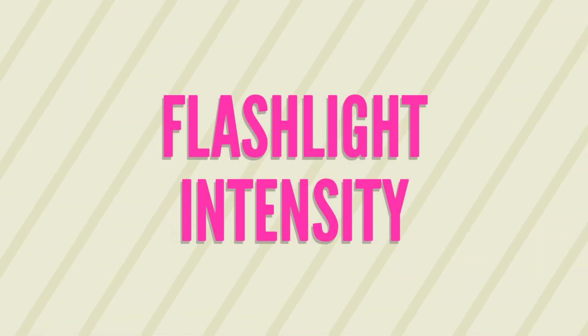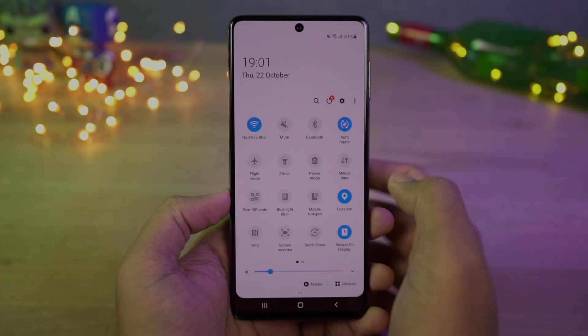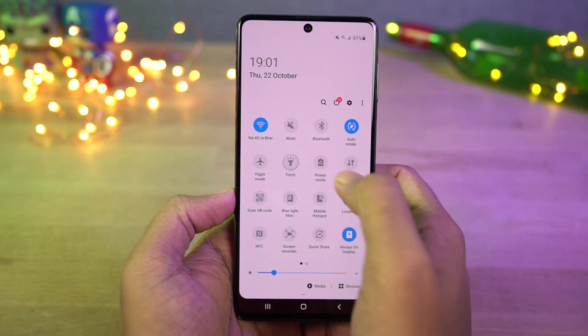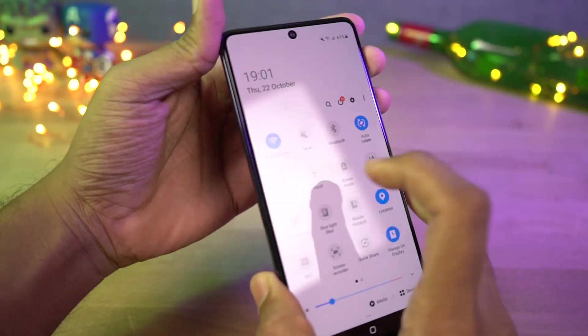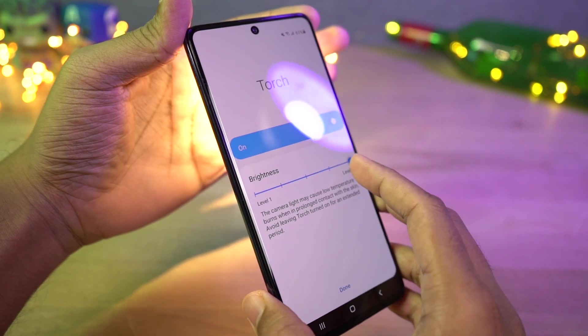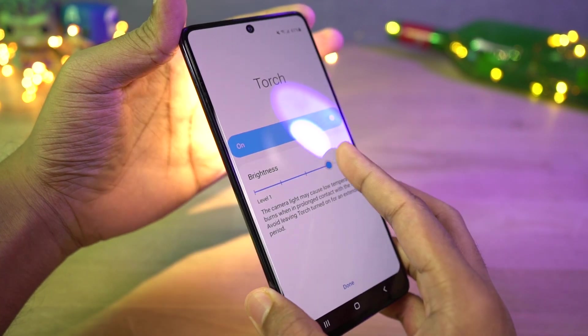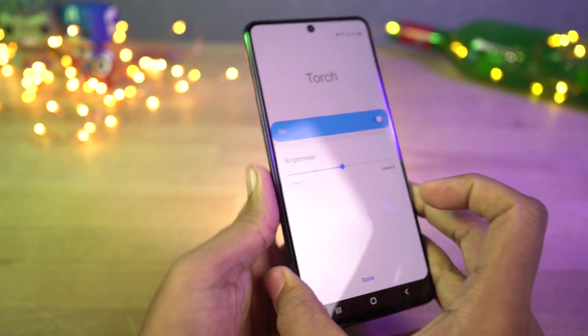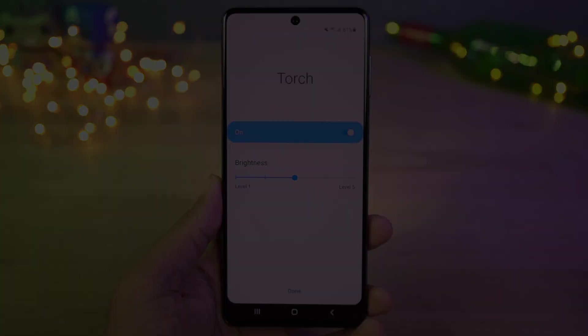Next we can change flashlight intensity. From the notification panel, tap on the name of the flashlight icon. Now you can get a bar to change the brightness. When the flashlight is on, you can move this bar for the desired brightness of the flash.